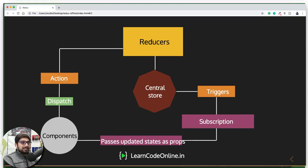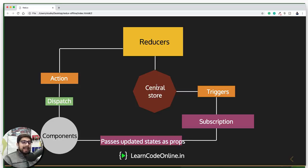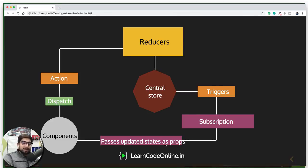These subscriptions then pass the updated state as props to the component. So to recap: a component dispatches an action to the reducers, reducers have the power to change certain things in the central store — because that is the only place where state lives. This sends a trigger to subscriptions, and subscriptions pass those states as props back to the component.